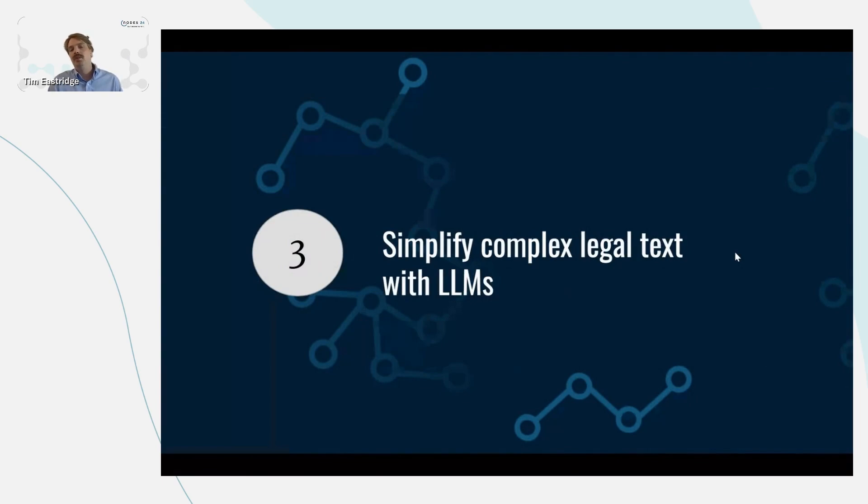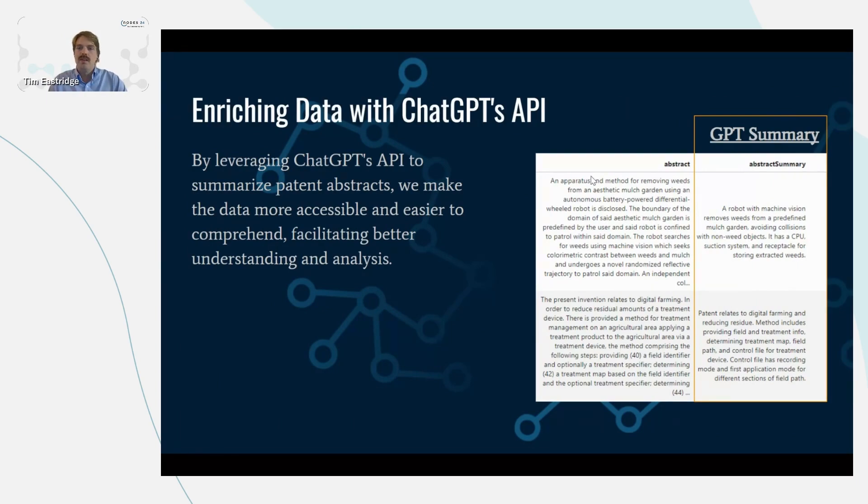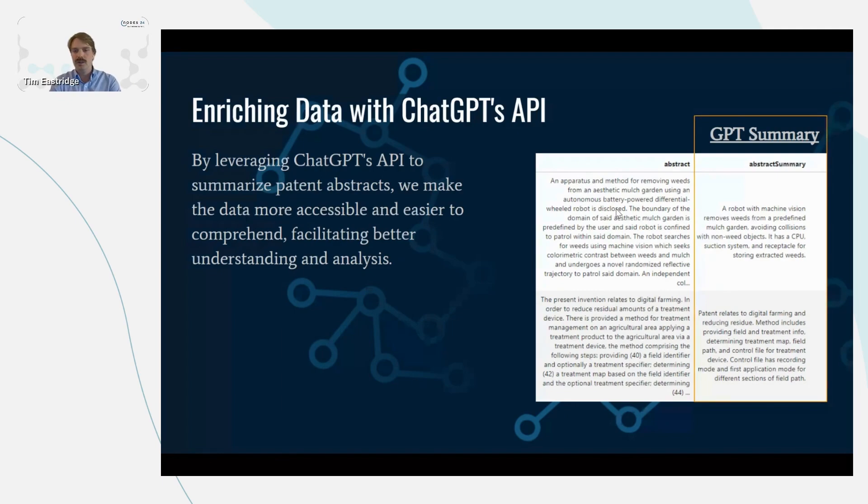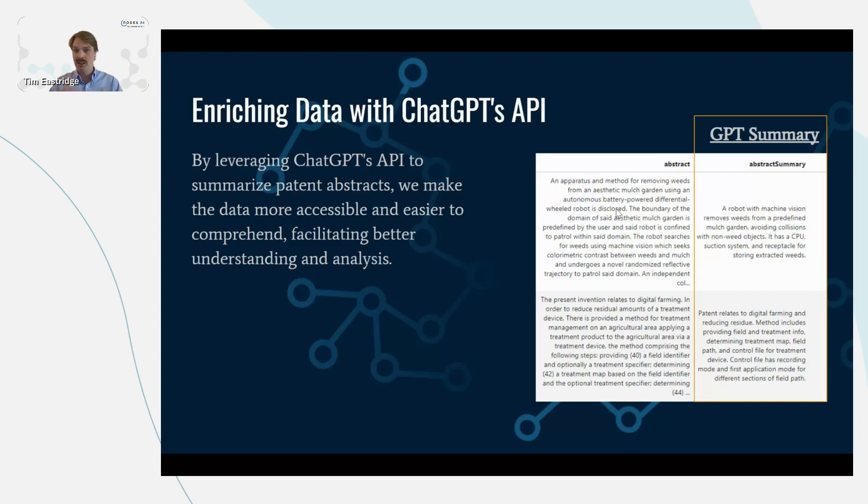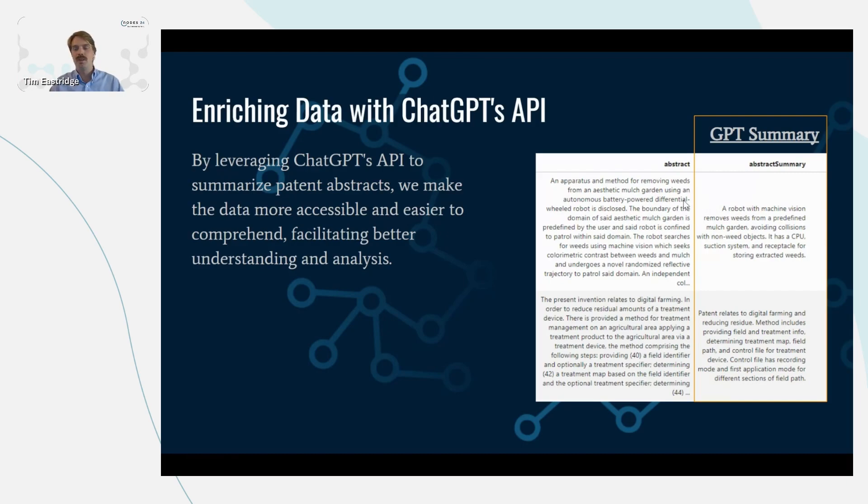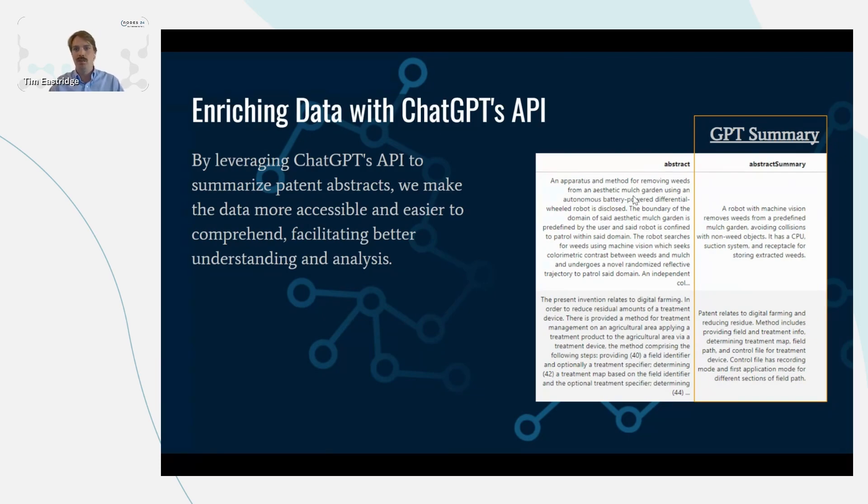Next, let's look at an example of simplifying the complex legal text with large language models. So using the API from OpenAI, ChatGPT, we can take these complicated patent abstracts, which the legal teams intentionally make them a little bit difficult to read. So if you're like me and you've tried to read patents in the past, it quickly becomes overwhelming and difficult to do because there's a lot of jargon in here. This is a simple example, but powerful, because we have a complicated patent text here.